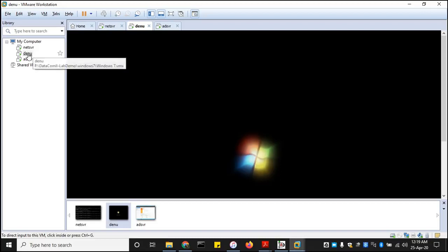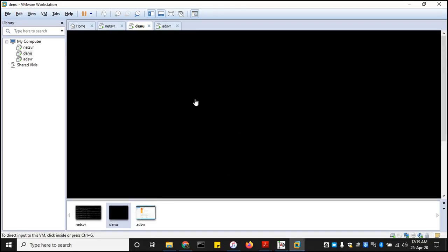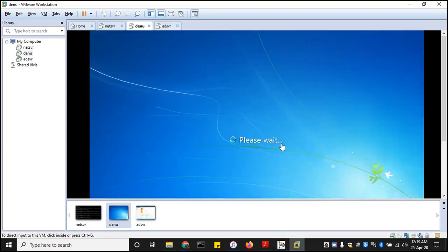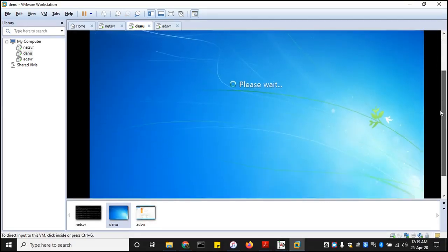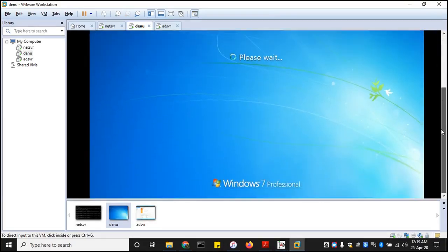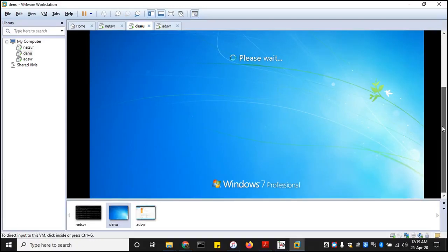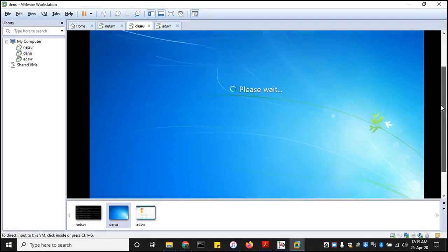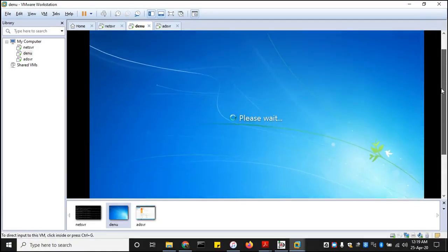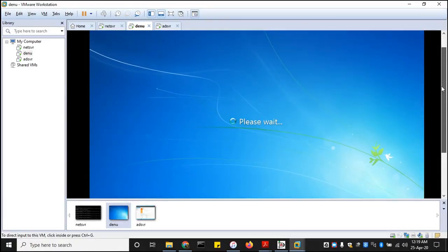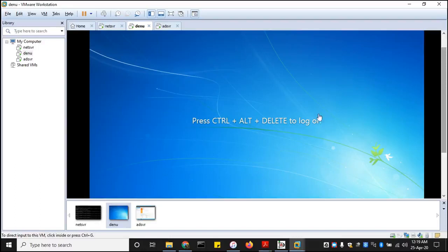This workstation to the domain controller, as well as authenticated a user account that's on the domain controller as well. Okay, so that's it. That's the indication. This machine has been joined to the domain successfully.